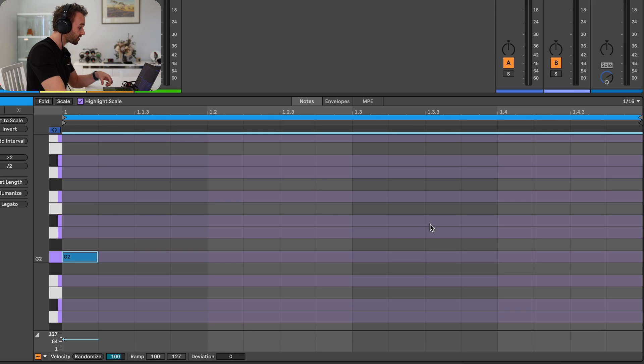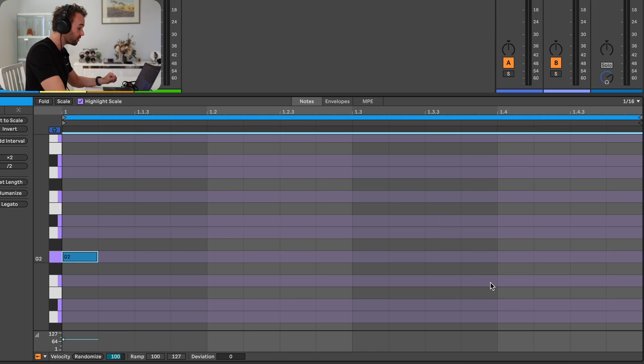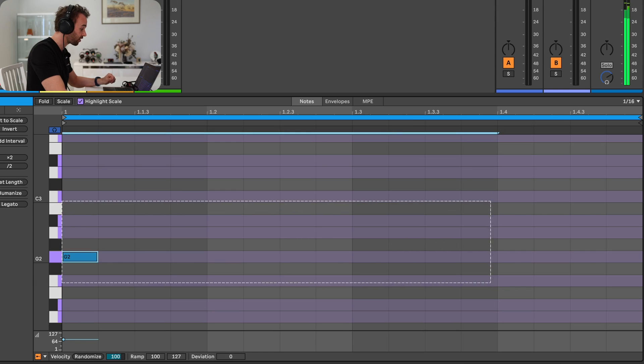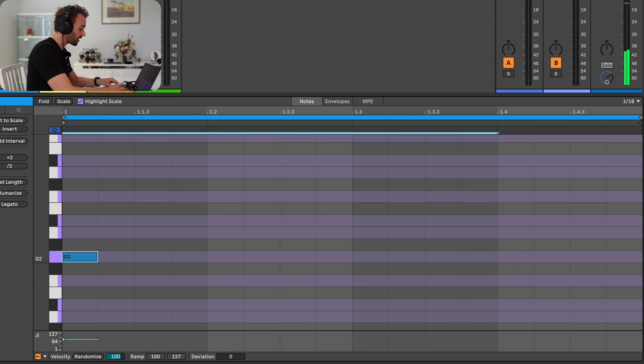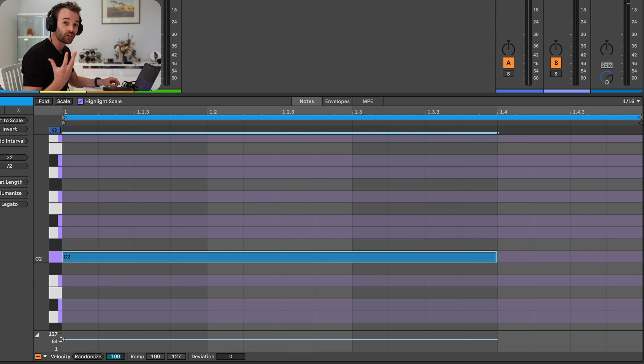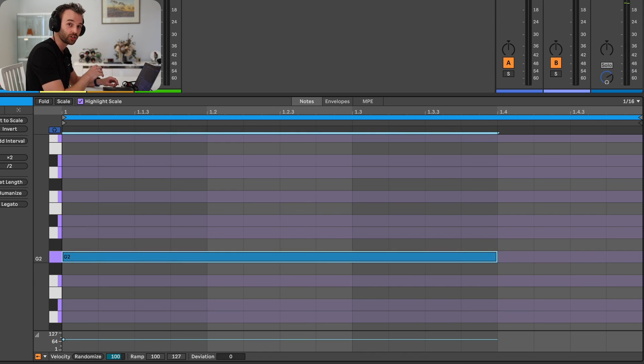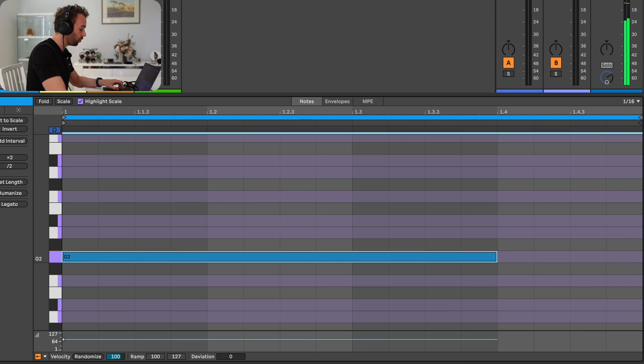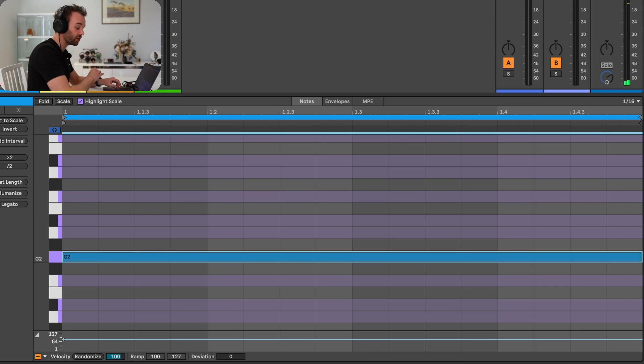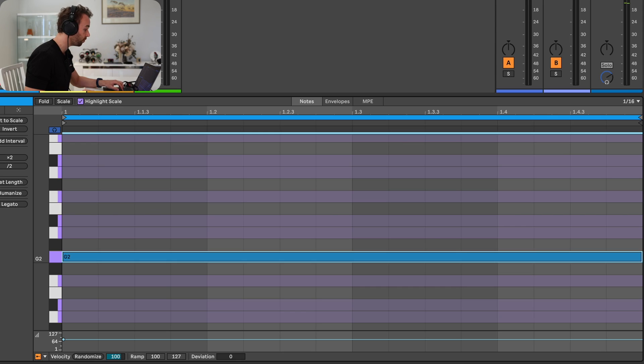If I undo that, say I only wanted this to last for three beats, I could select three beats, use that same keyboard shortcut, and it will stretch that note to the selected time range. Now because I want this to last for the whole bar, I'm again going to select the whole bar and use Command and Option J to fit this to the whole bar.